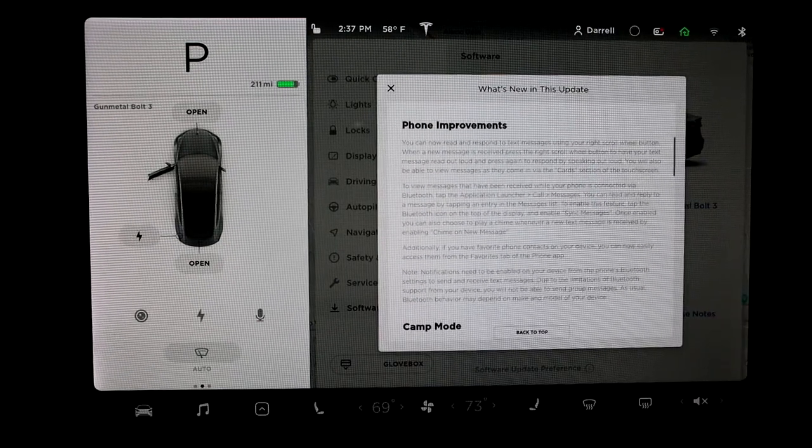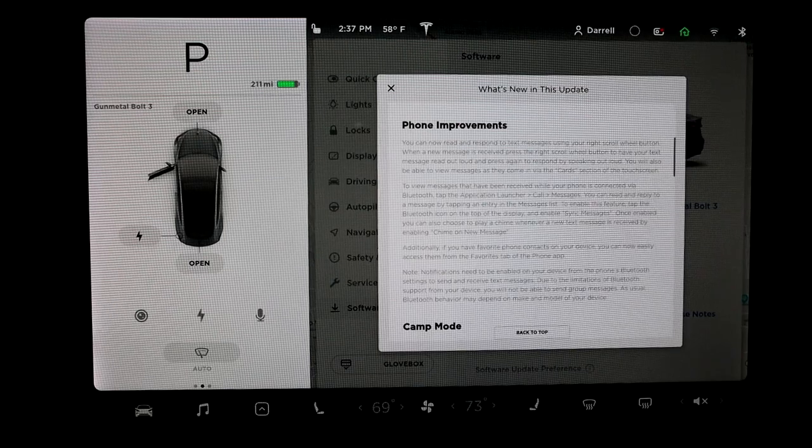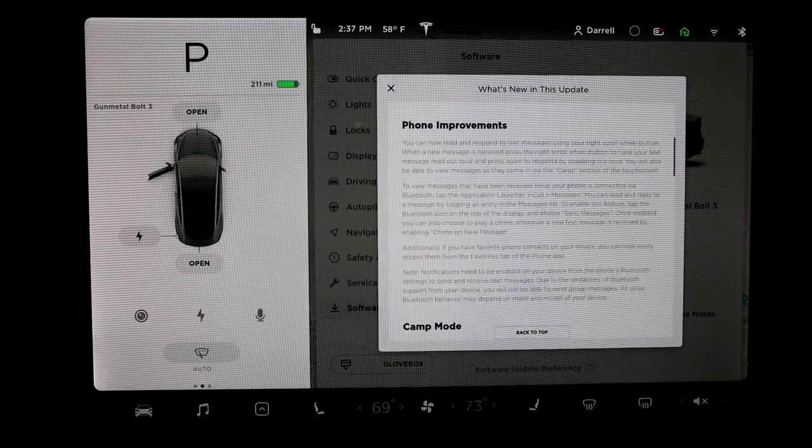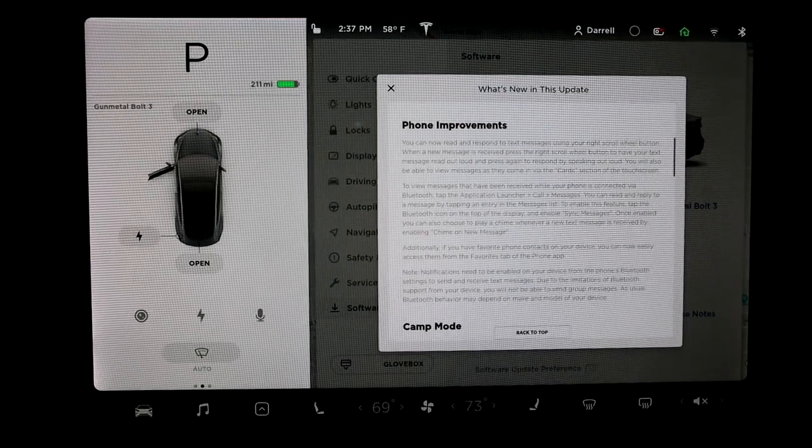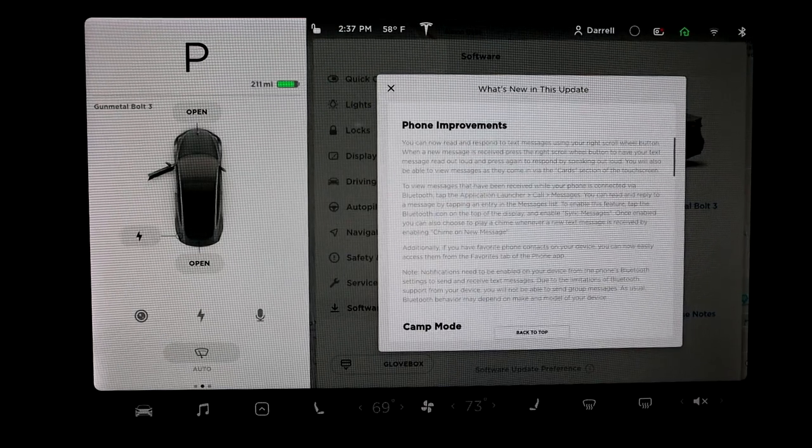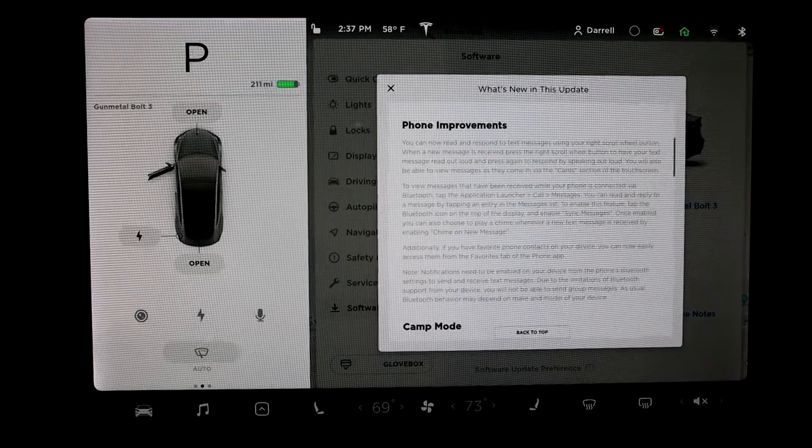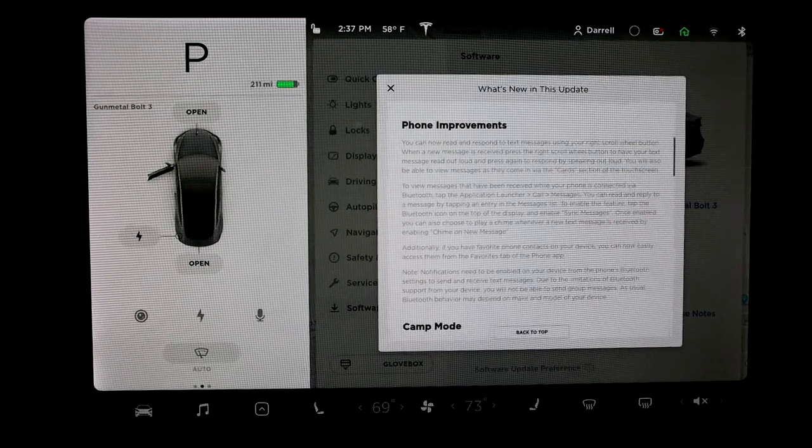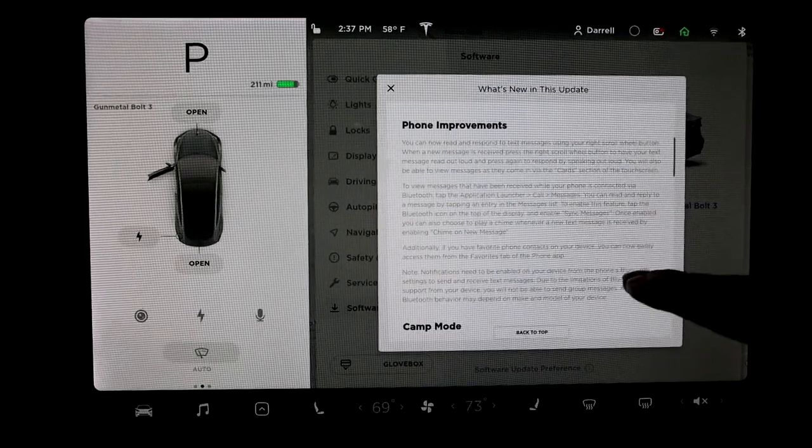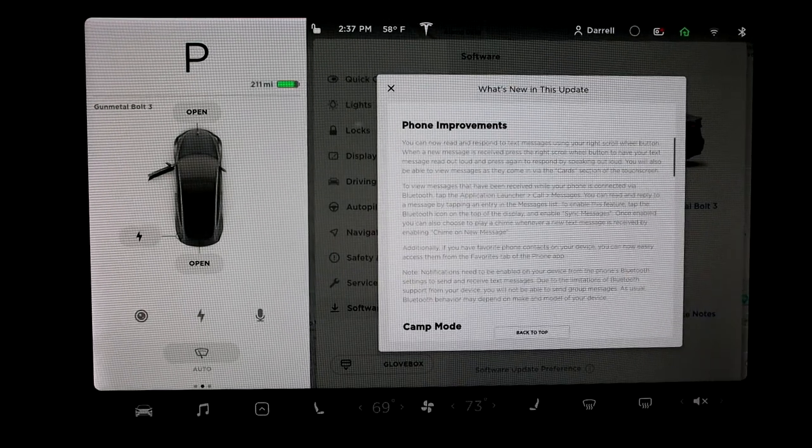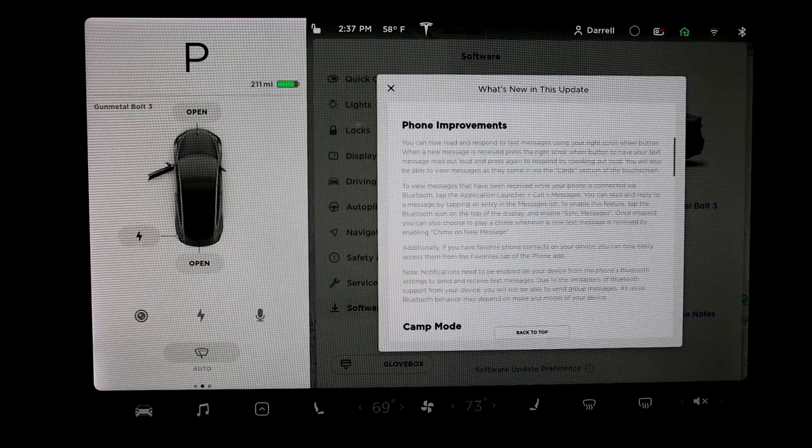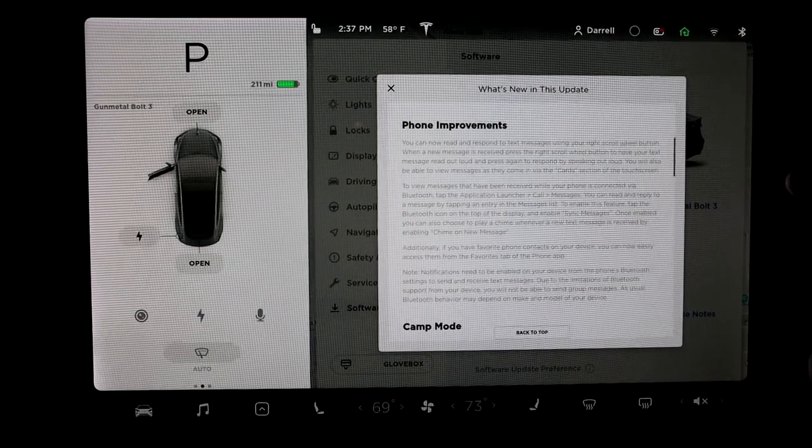Phone improvements, this is a cool one. Basically now, at least I know for an iPhone, I'm sure for Droid too, same thing, you can text message. So let's say you're driving around and you have your phone in your pocket and you get a text. You can set it up through Bluetooth where basically it'll pop up on the screen and you can respond to it straight from the car too.